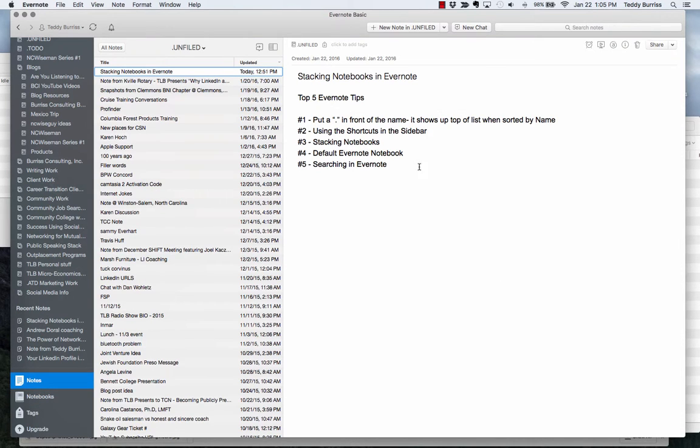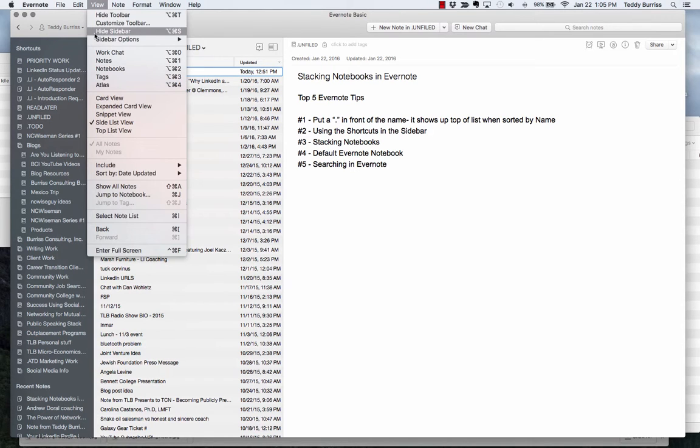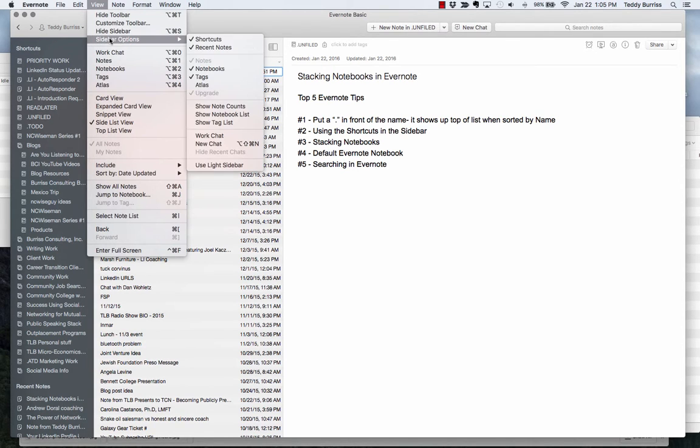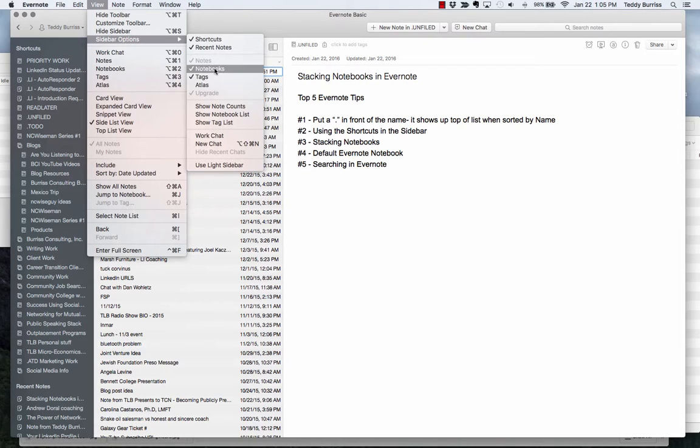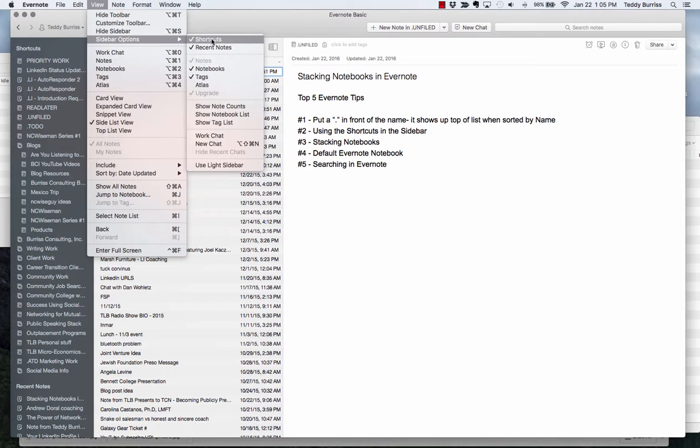Second thing I want to show you is the shortcuts. Over here on the left, this is what's called the sidebar. And so in the sidebar, I can show pretty much anything I want to show. I've got shortcuts, recent notes, notebooks, tags, and alias. And I haven't turned on these other things, but pretty much all I use really is shortcuts and recent notes in my notebooks.